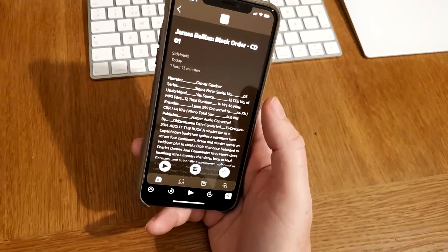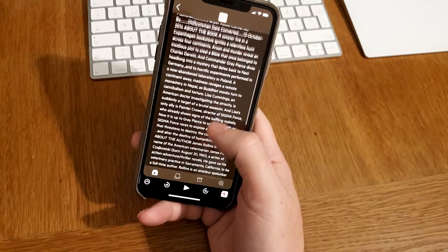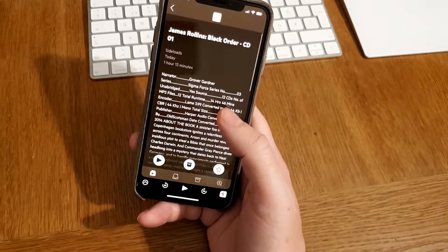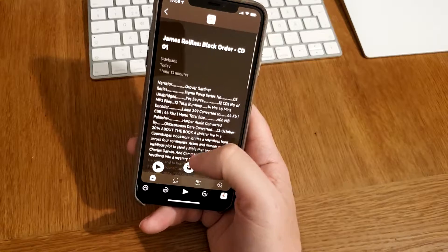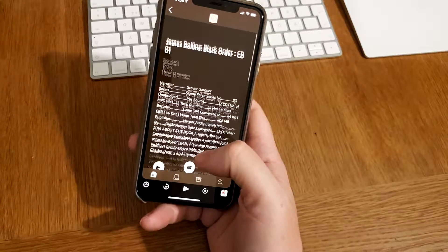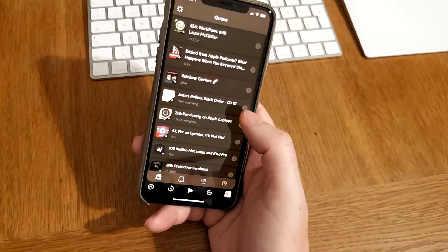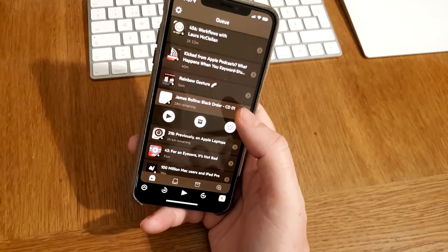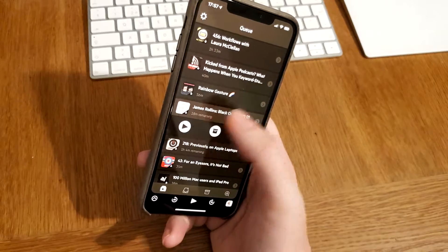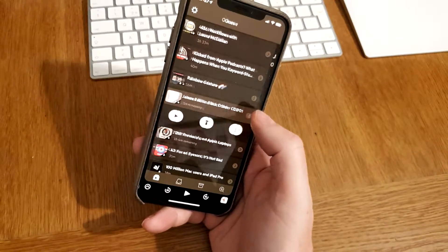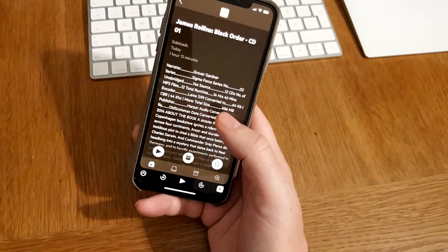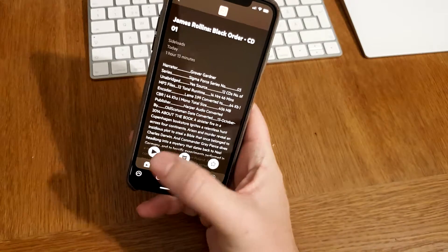When listening to a sideloaded audiobook, you can see a lot of facts about the book if you have all the meta tags filled in. You can read about it and you can use all the effects and so on.